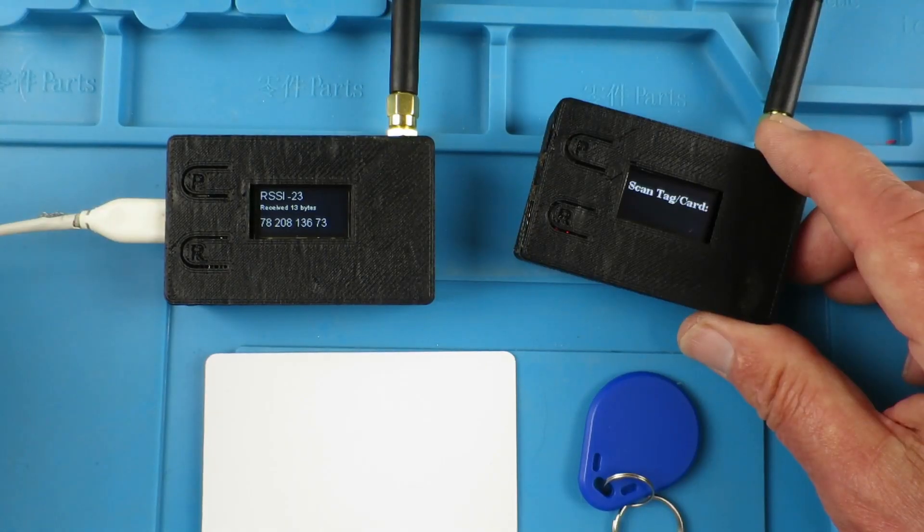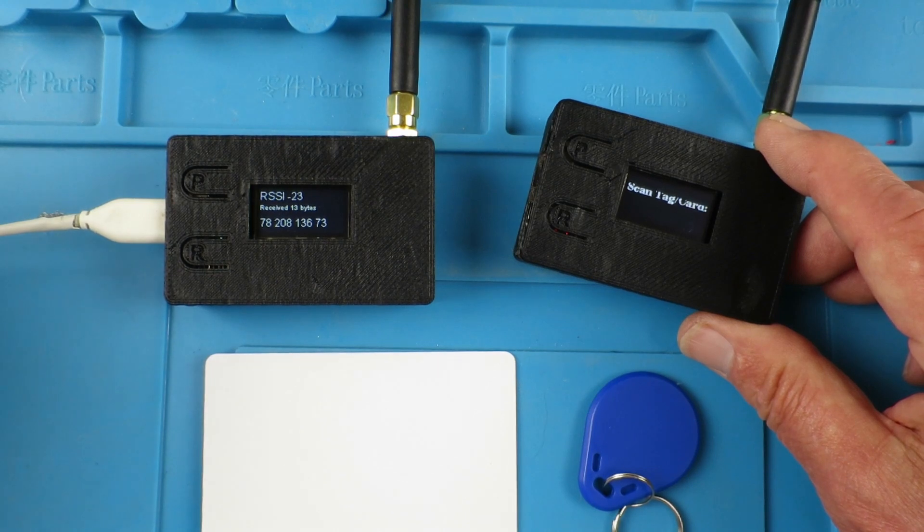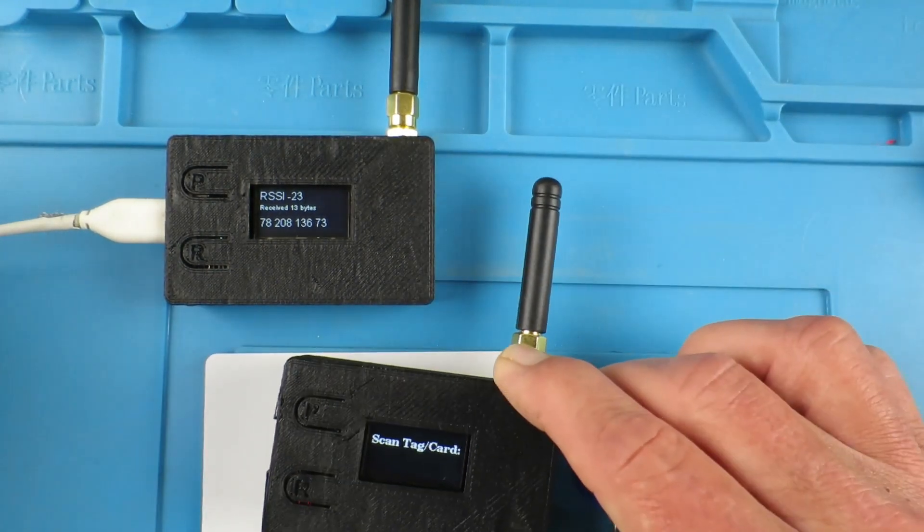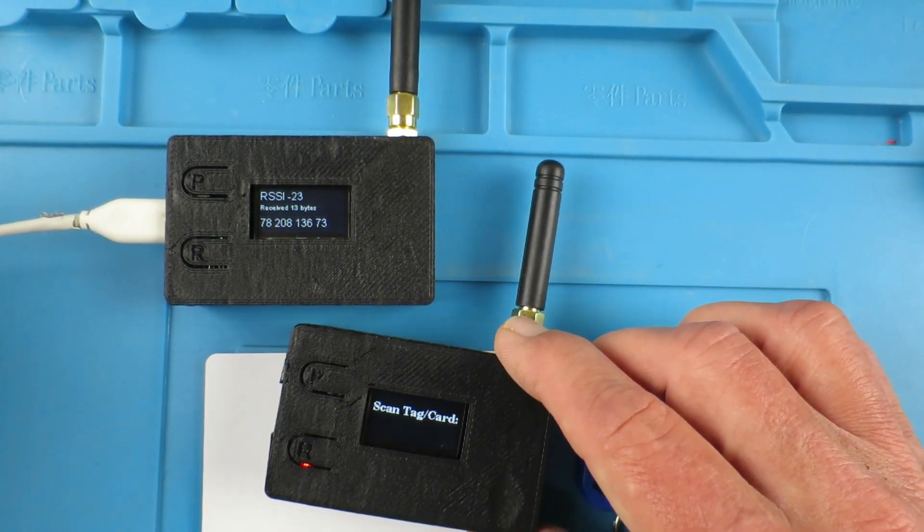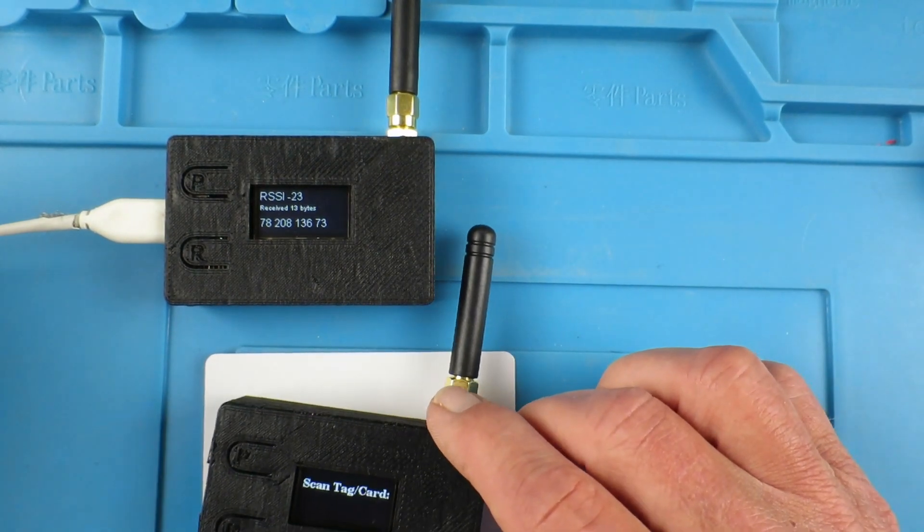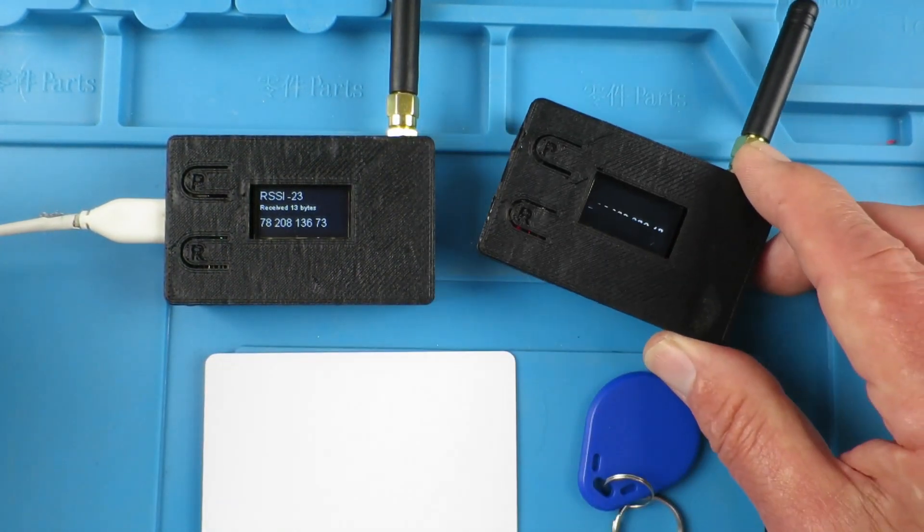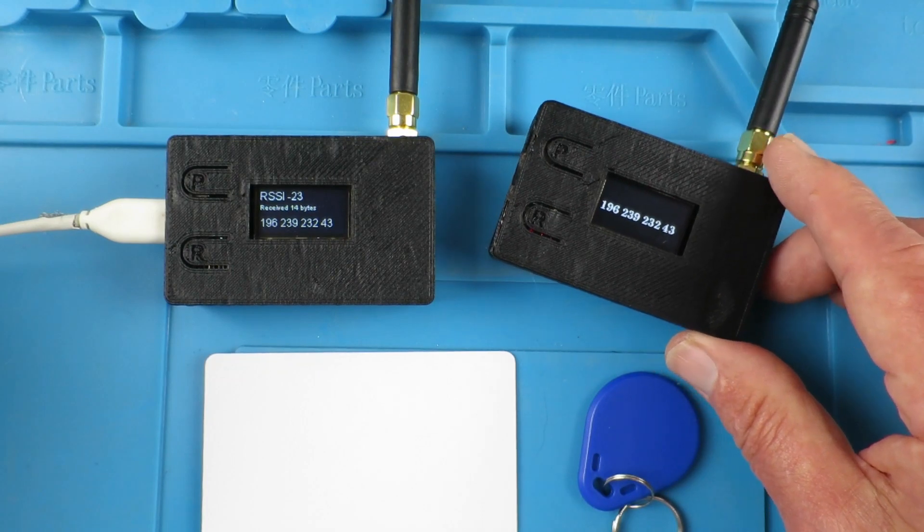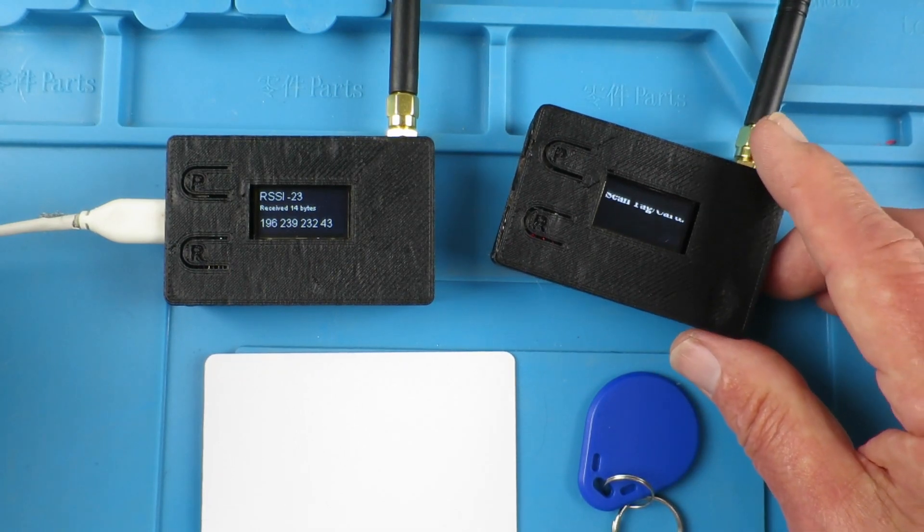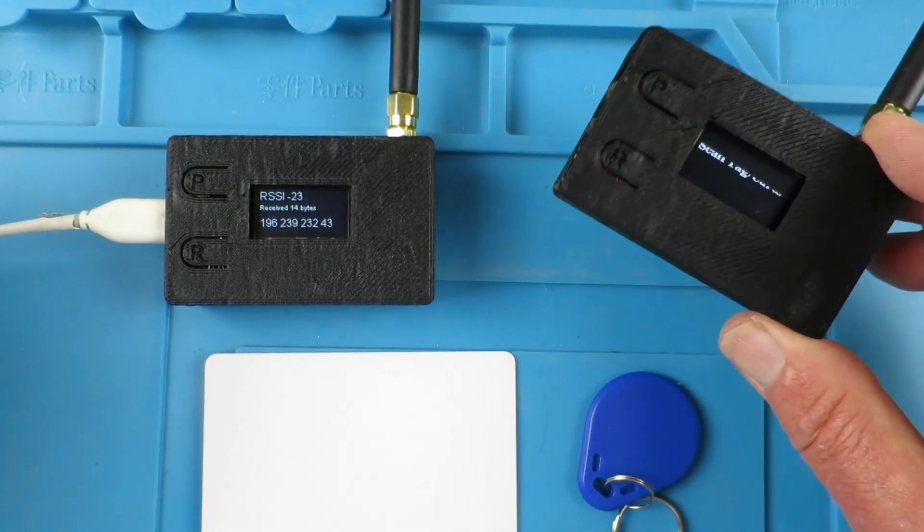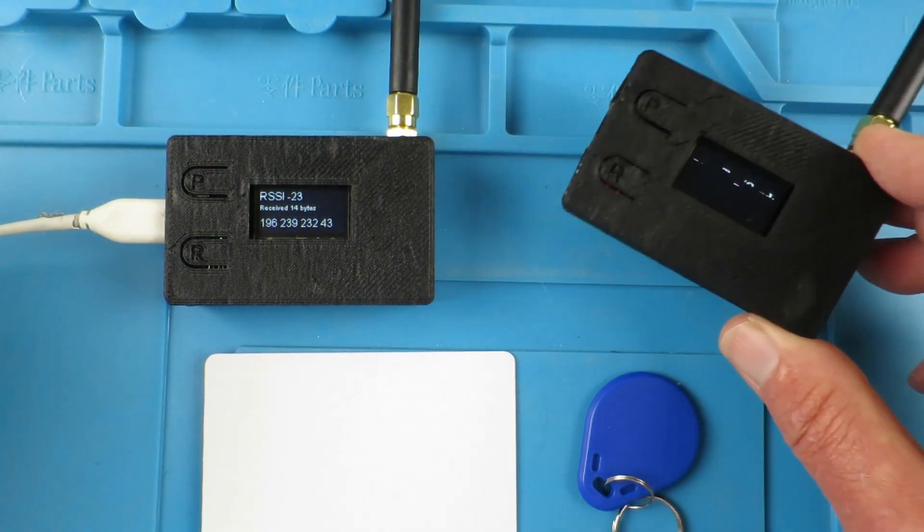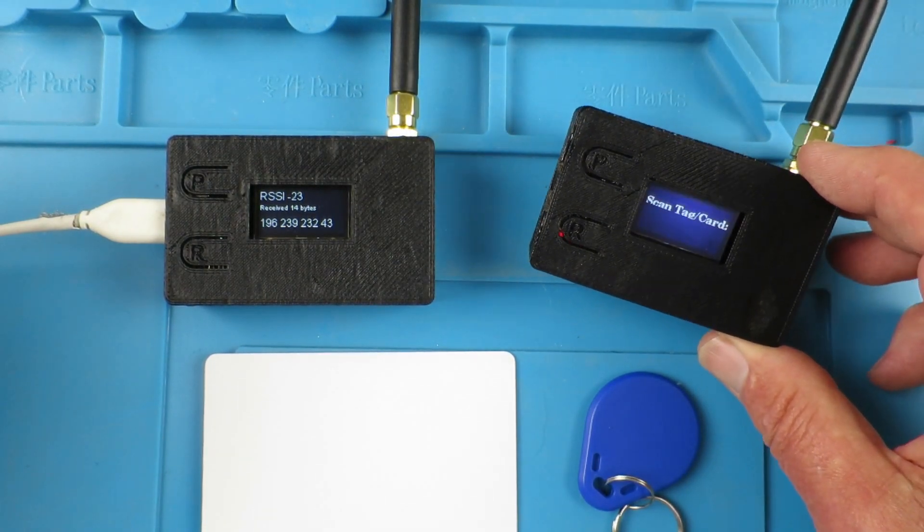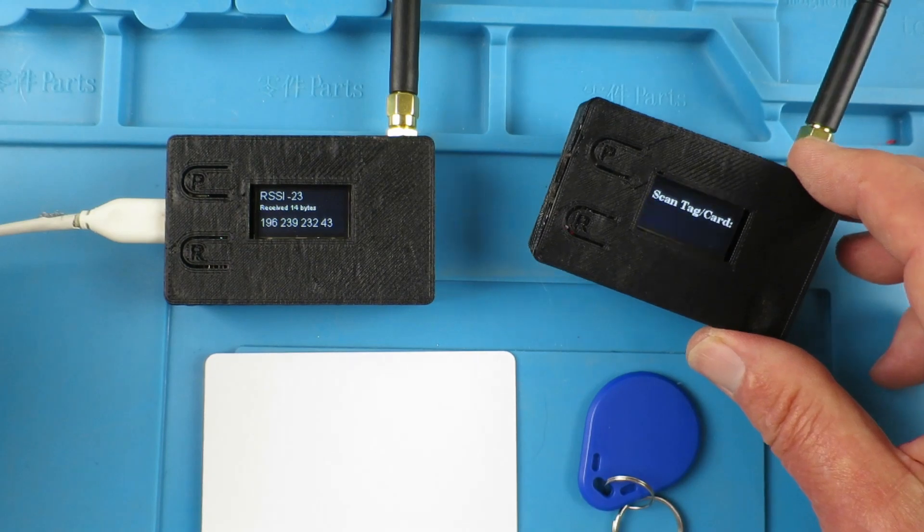So what possible uses could we put this to? Well, I'm sure that there are many that occur to people. One of the things that we could do is maybe asset management or inventory control. One of these little guys, useful perhaps in a warehouse.